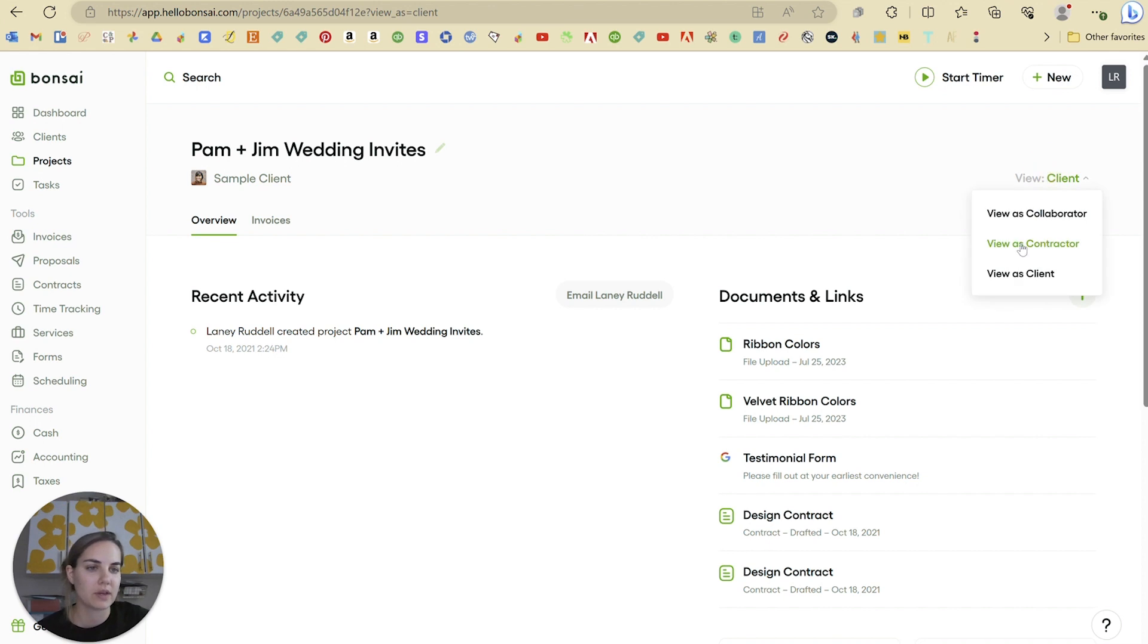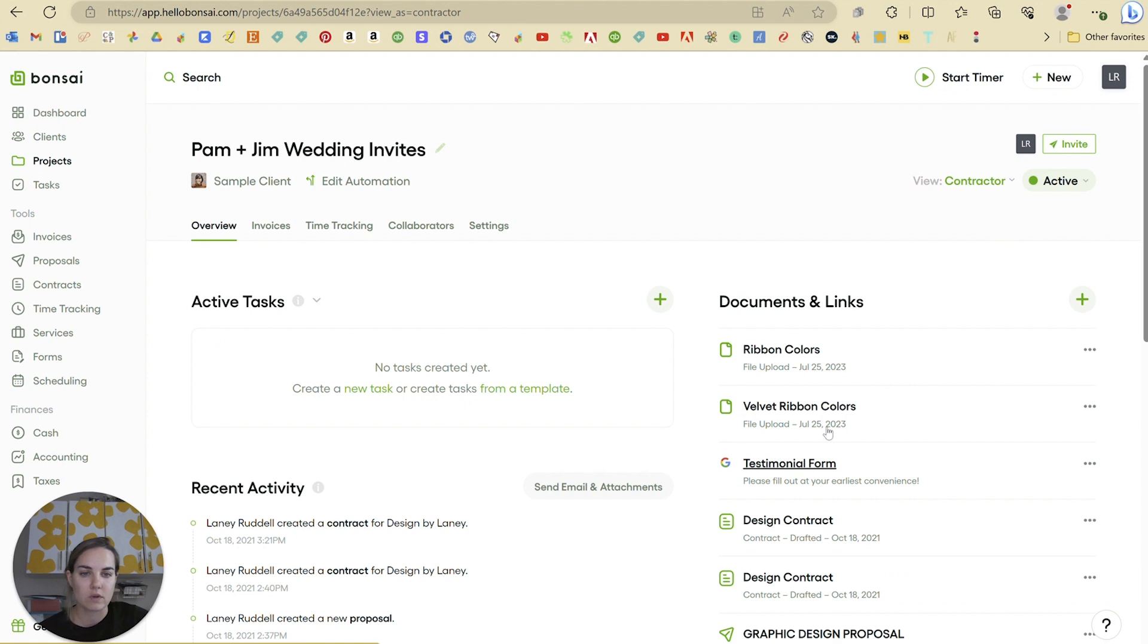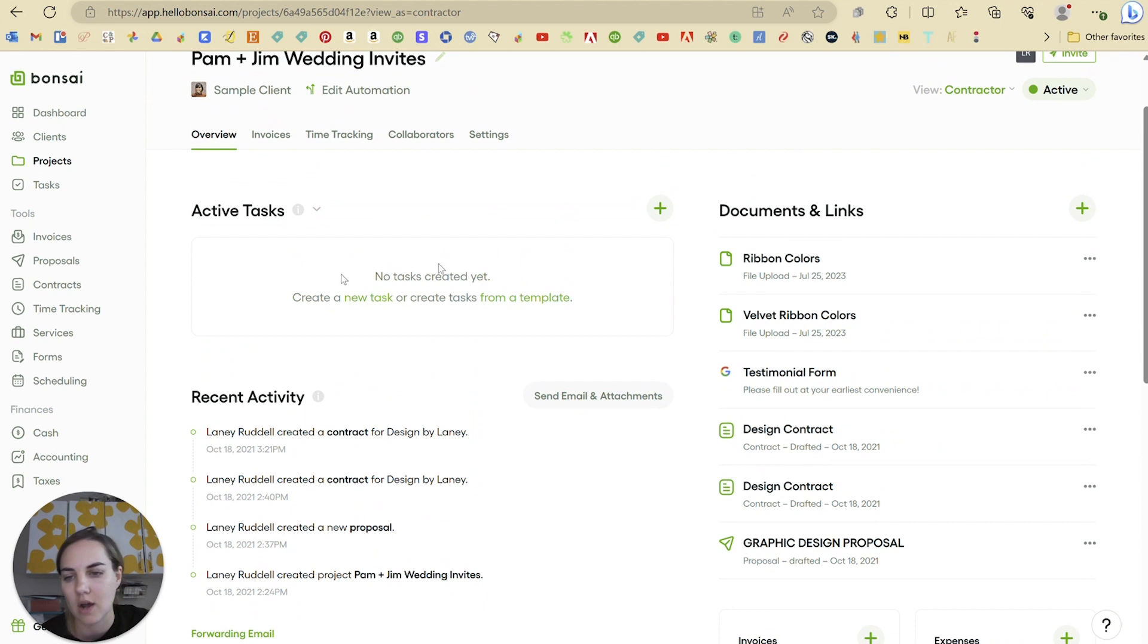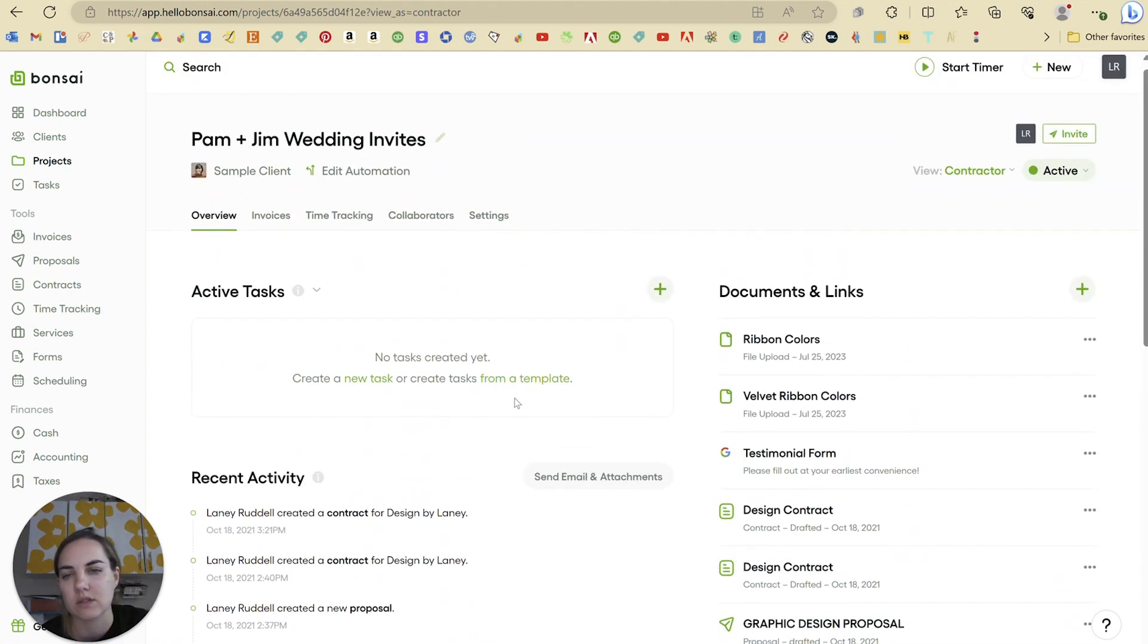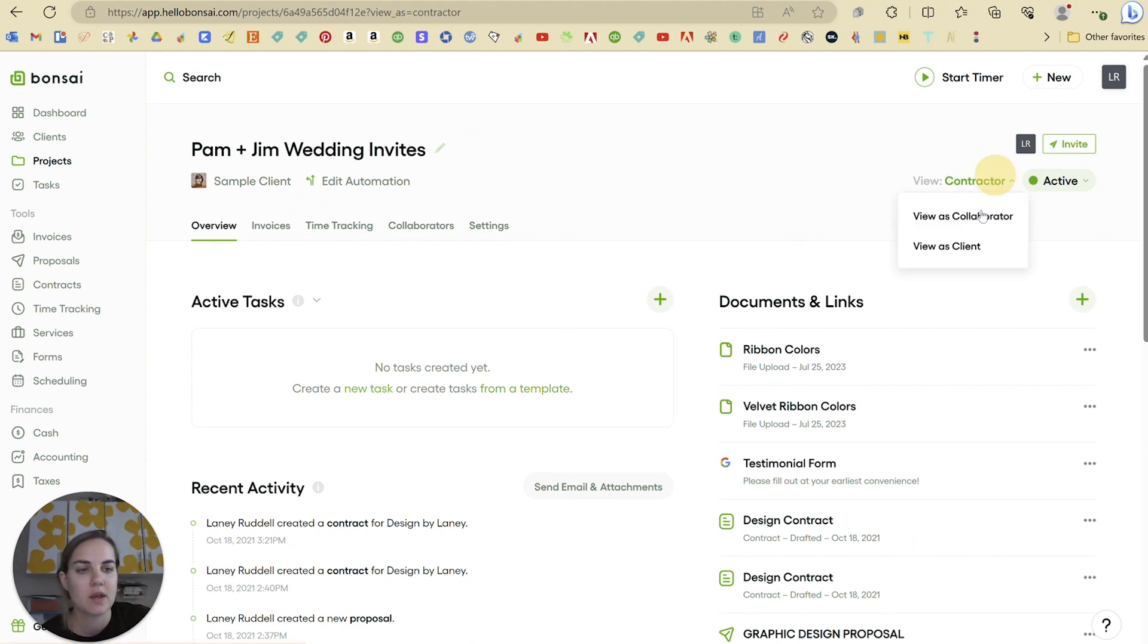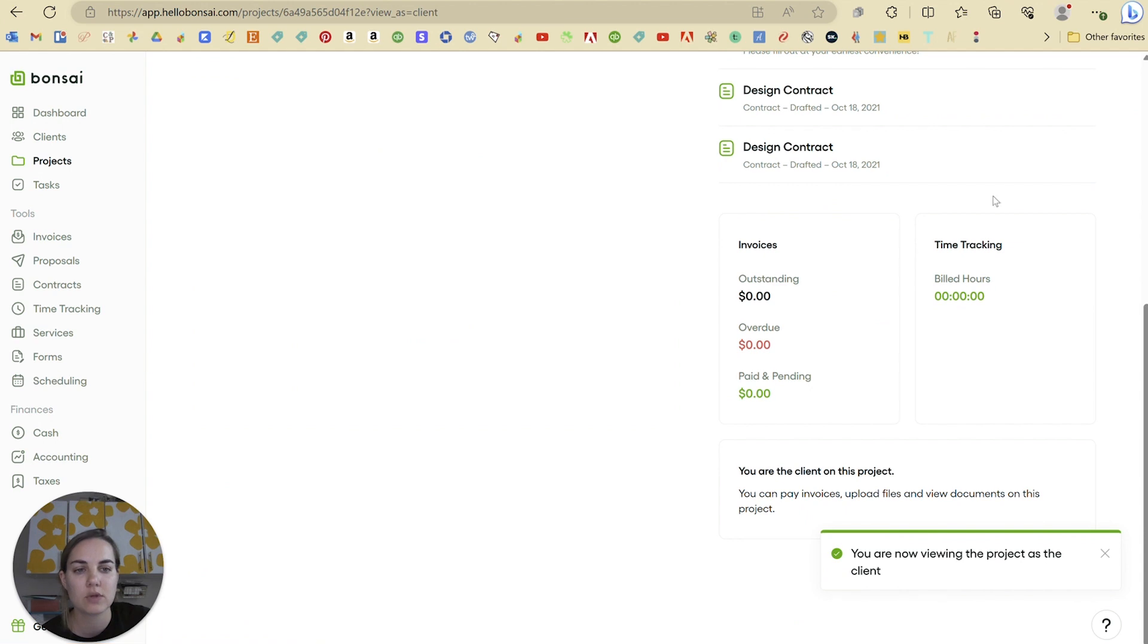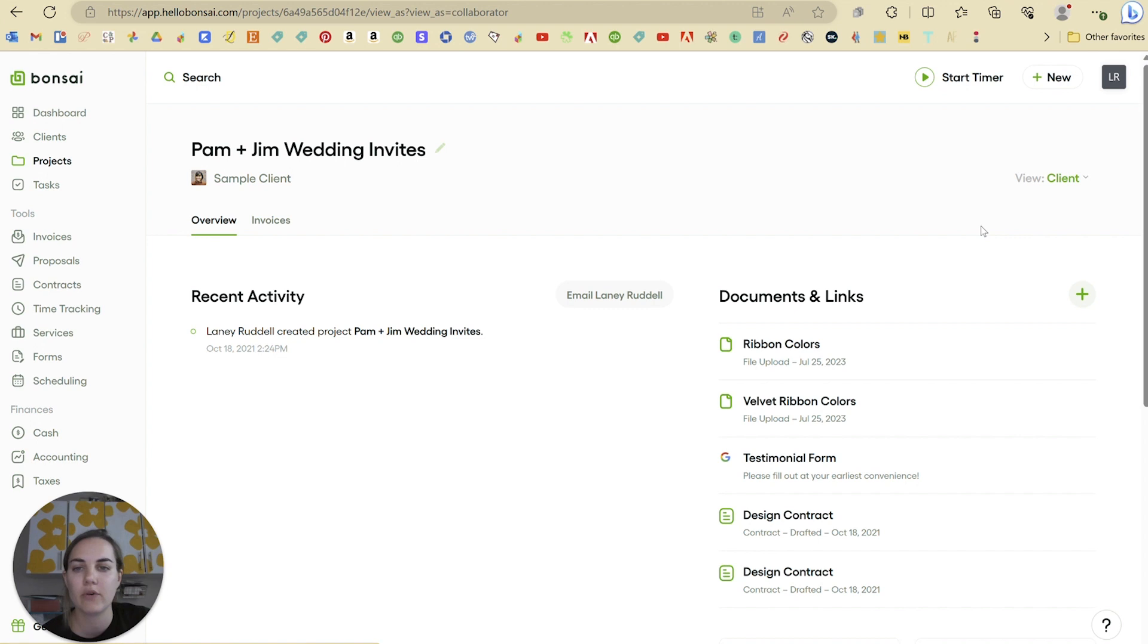So I love this client portal. I think it's really helpful for all of your clients to be able to see everything in one place. And it's helpful for you to have a very similar view on the backend, be able to upload your documents, links, change the invoices, expenses, all of those things that are applicable to this project. And just as a reminder, they can see the invoices and the time tracking, but they can't see like the expenses and things like that, which is really helpful.